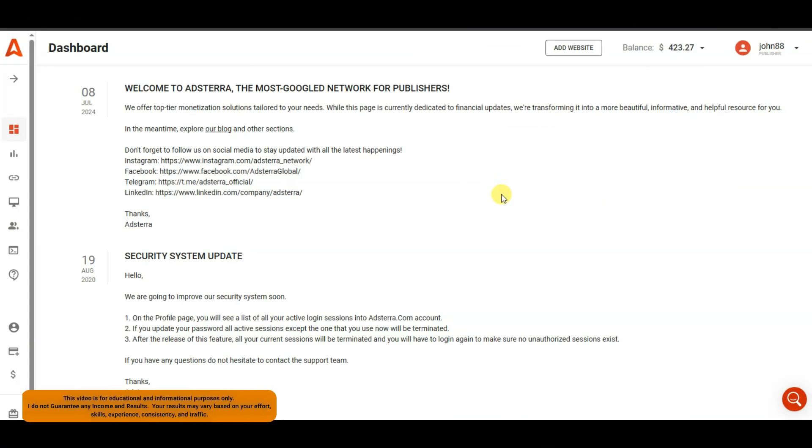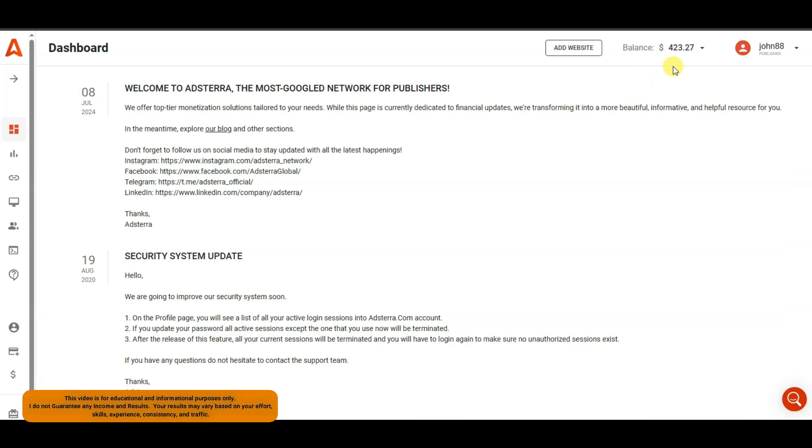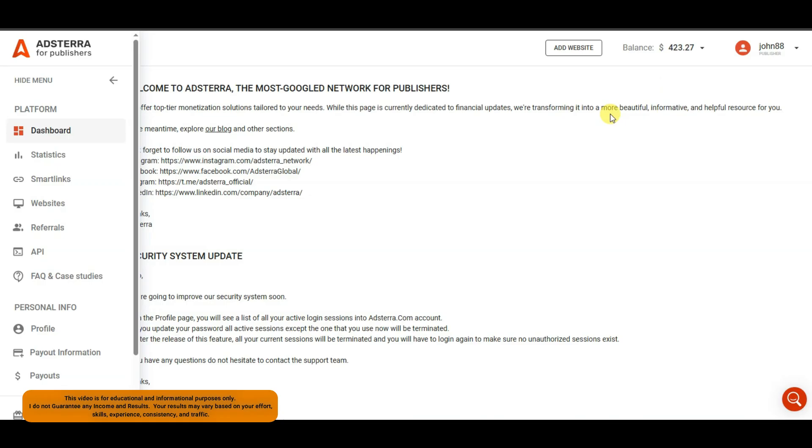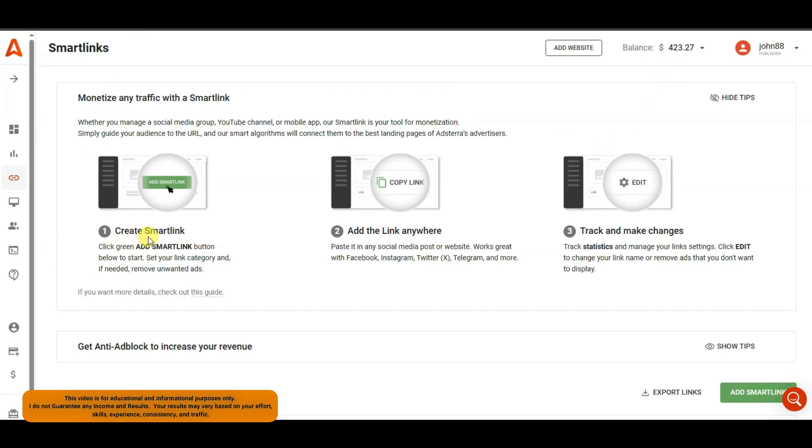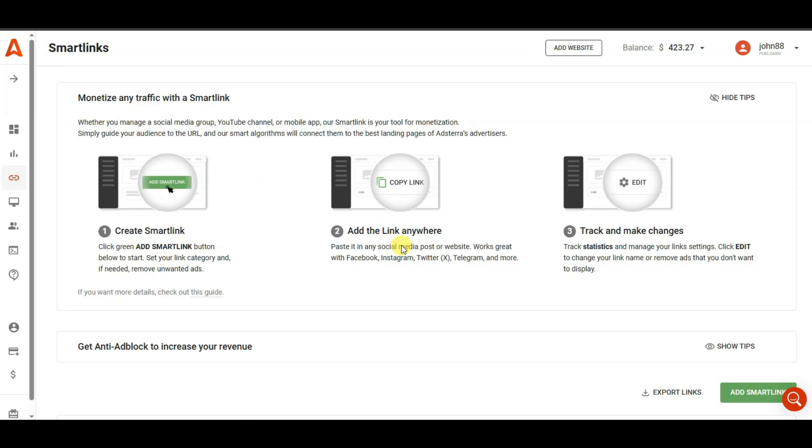Once you will create successfully your account, you will then come to this space. You can see on my screen, I have got good results from Adsterra platform. I am going to show you how you can get this value. First of all, you can create a smart link. In second step, you can share a smart link anywhere.